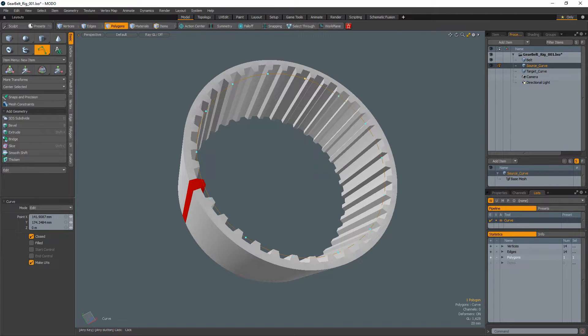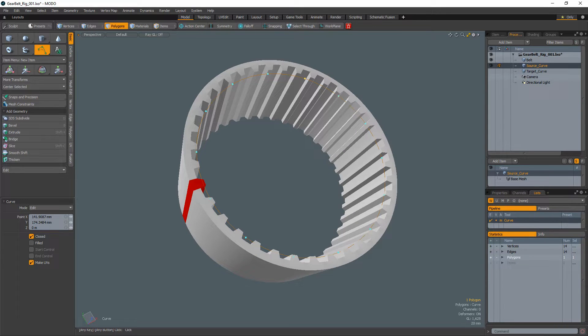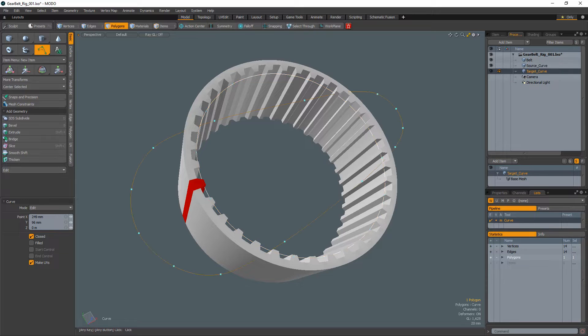In a new mesh item, create a perfect circle curve that sits inside the gear belt that we can use as a source curve.